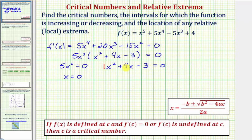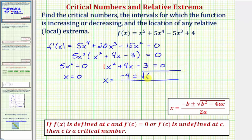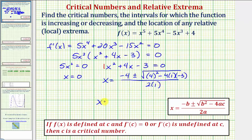Where a is equal to one, b equals four, and c equals negative three. So our solutions would be x equals negative b, that'd be negative four, plus or minus the square root of b squared, which is four squared, then minus four ac, which would be minus four times one times negative three, all over two times a, or two times one. So simplifying, we have x equals negative four, plus or minus the square root of the discriminant, which is sixteen plus twelve, that's twenty-eight, all over two.